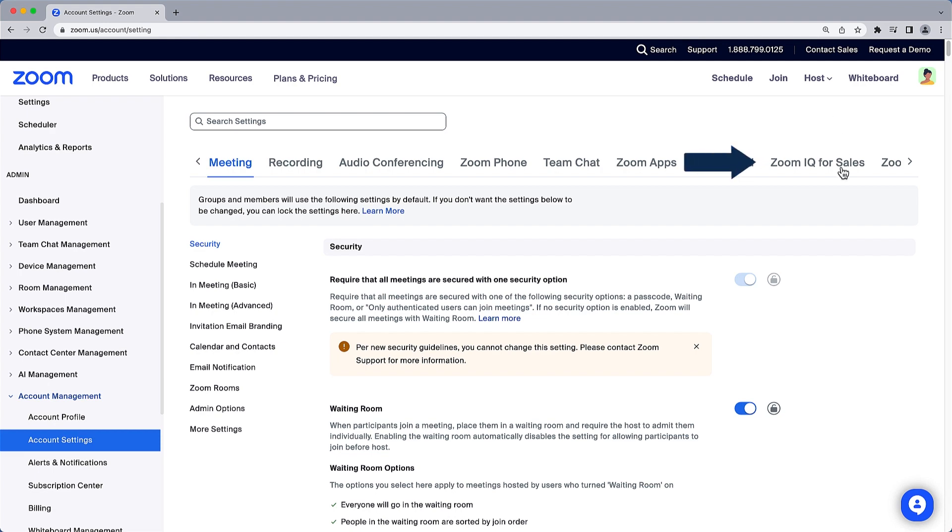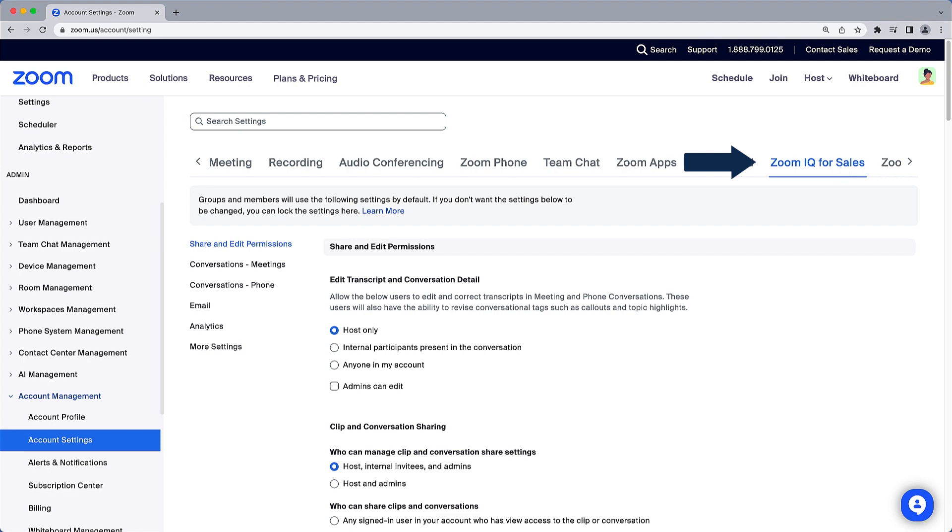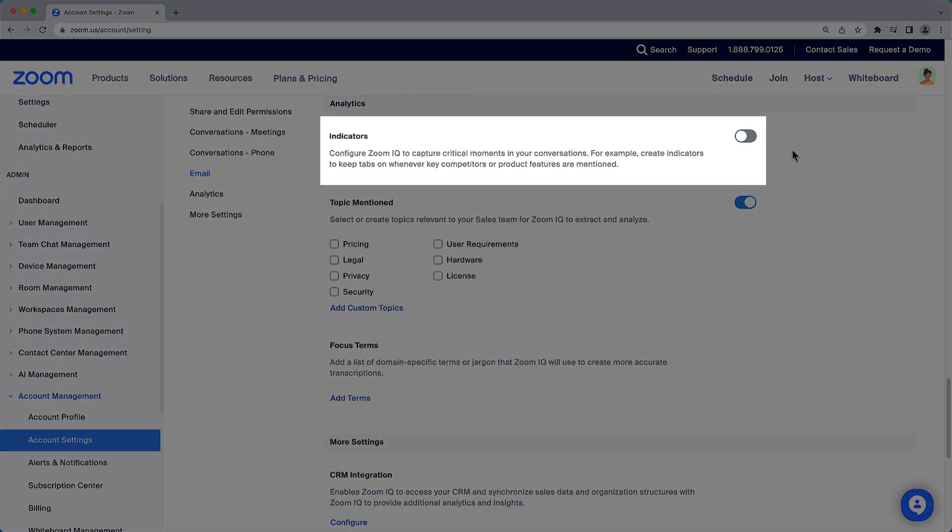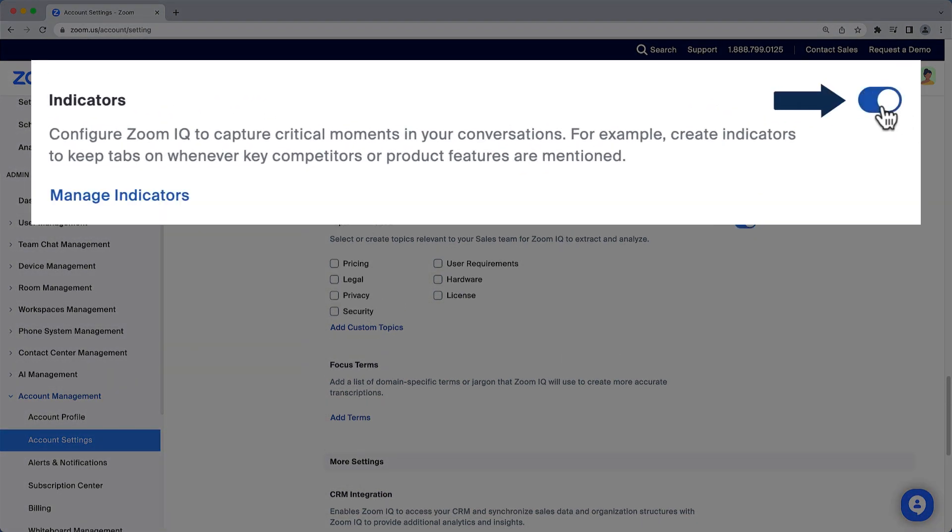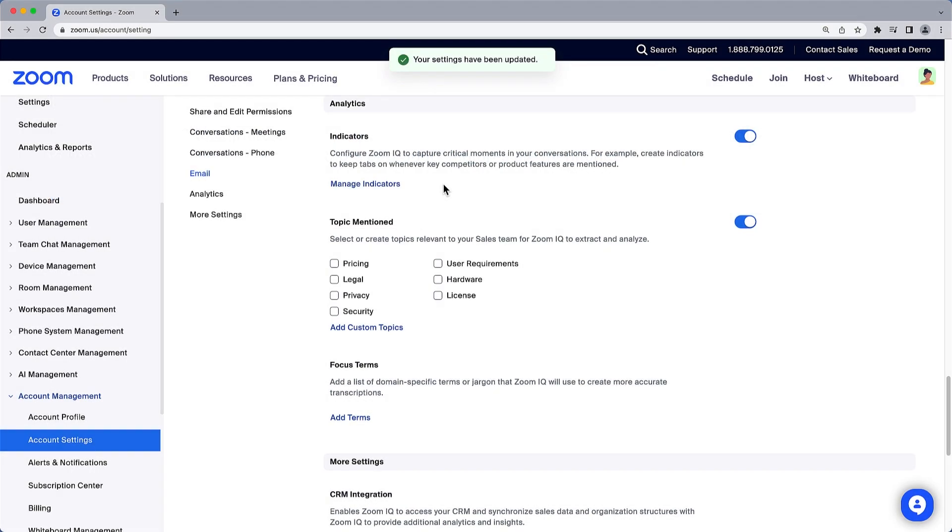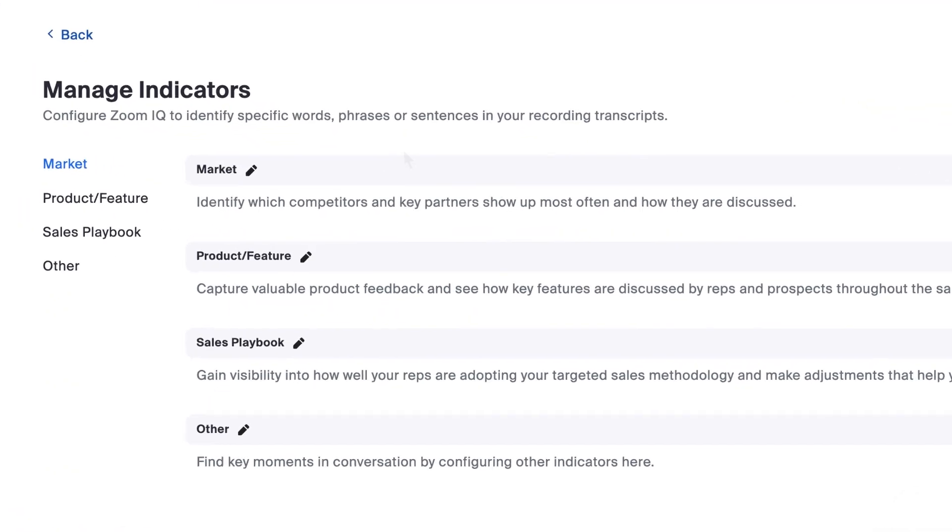Under Account Settings, select the Zoom IQ for Sales tab at the top, then select Analytics from the sub menu. If not already enabled, toggle on Indicators to enable this feature. To begin creating and managing indicators, click Manage Indicators.